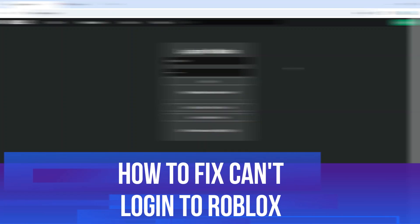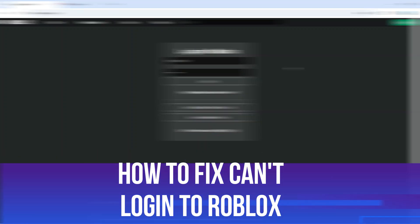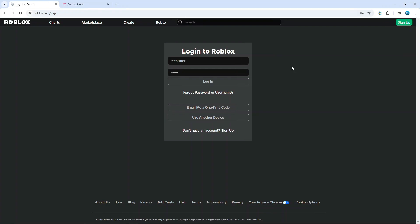In this video I will show you how to fix can't log in to Roblox. So let's jump straight into it.